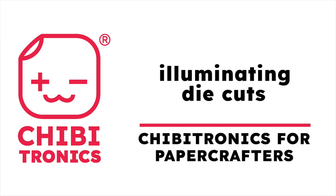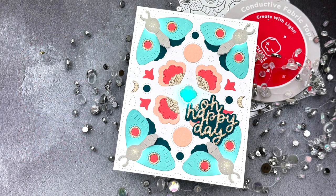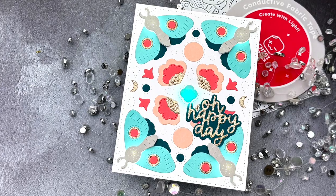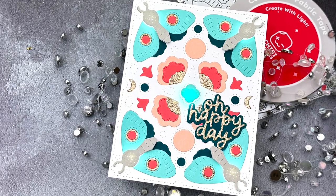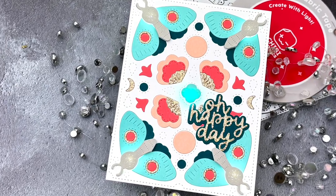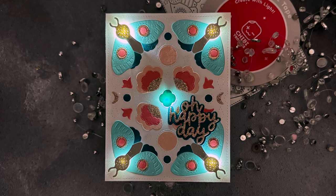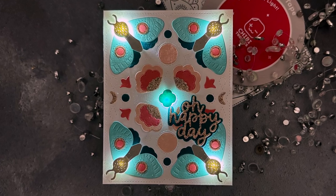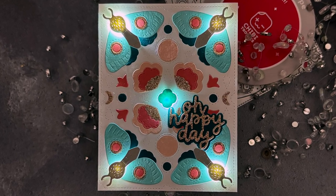Hello, Jessica Frost Ballas here with a video for Chibitronics. Today we're continuing our video series, Chibitronics for Paper Crafters, and I'm sharing how to use animating LEDs to illuminate your die-cut images. So let's get started.